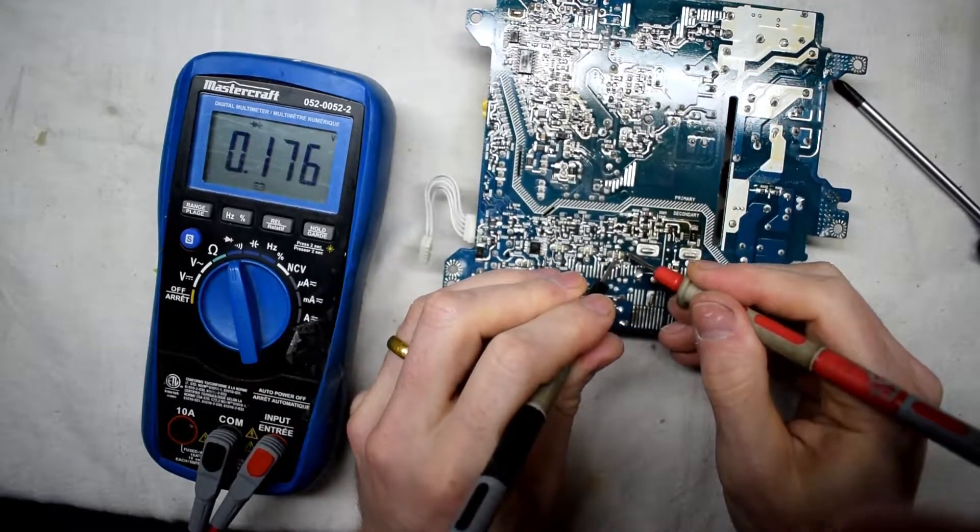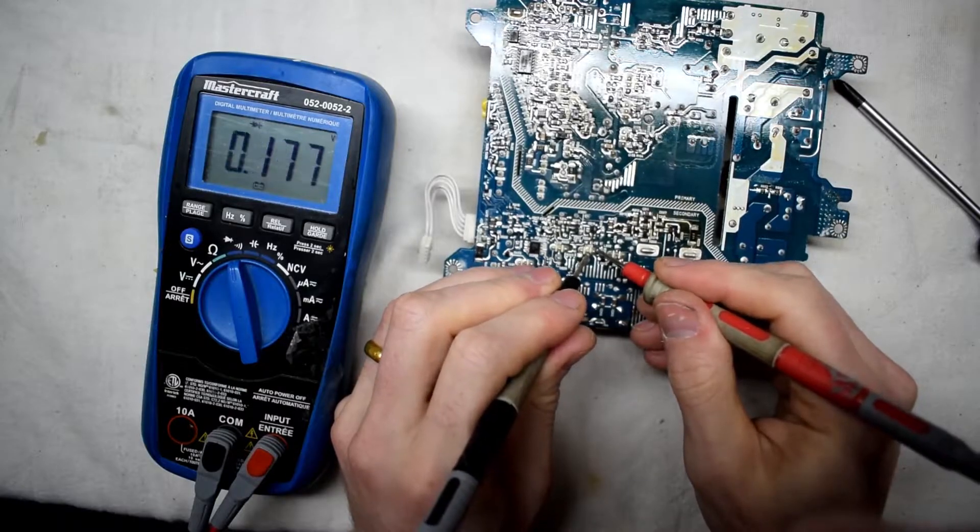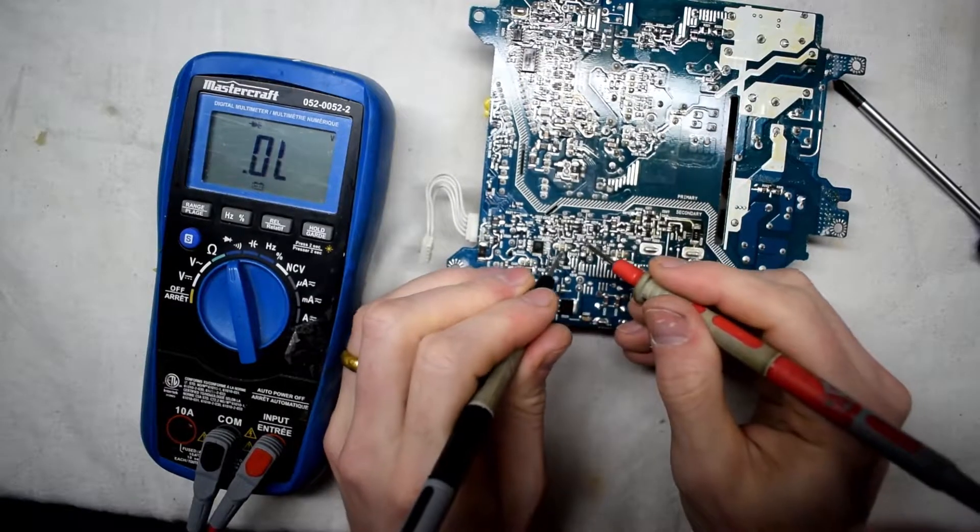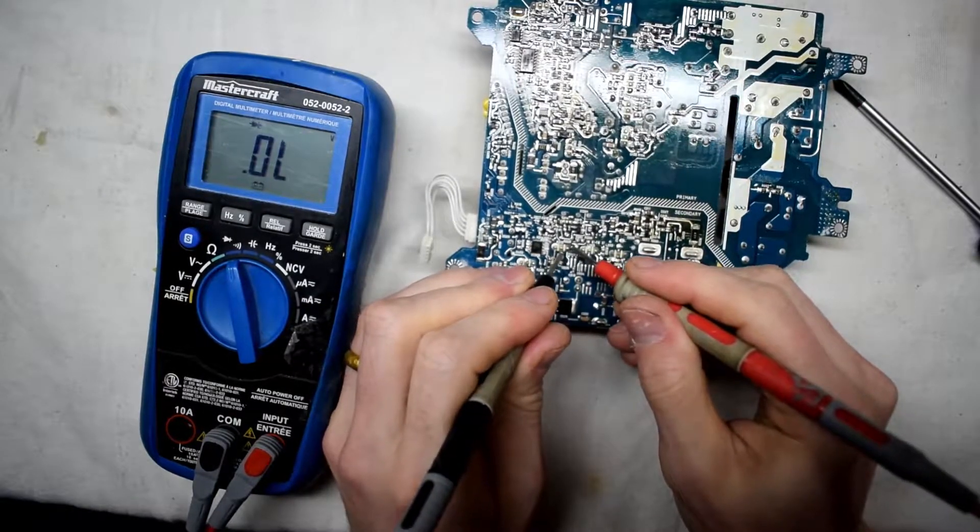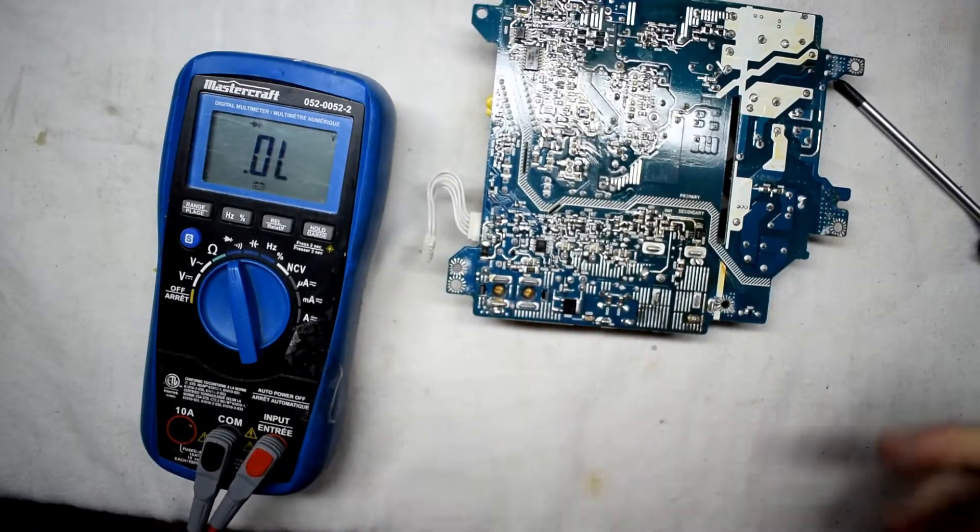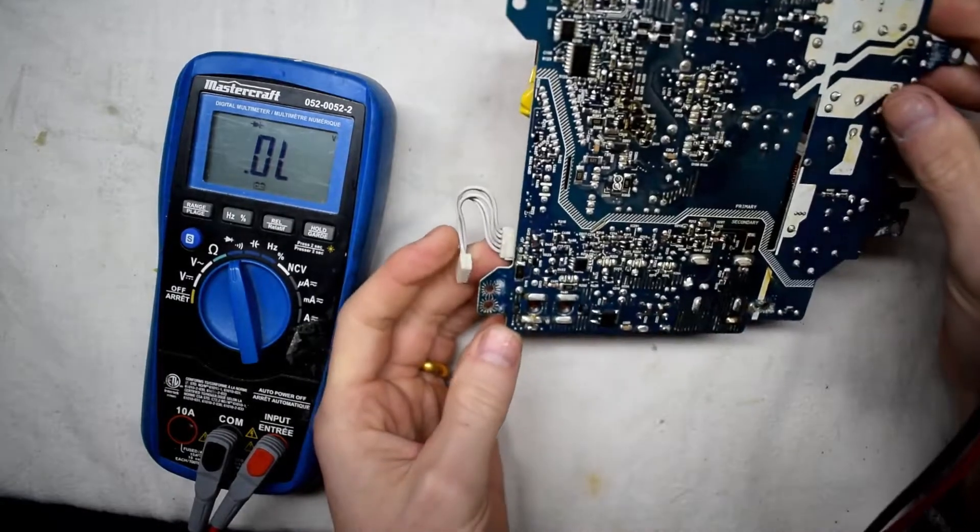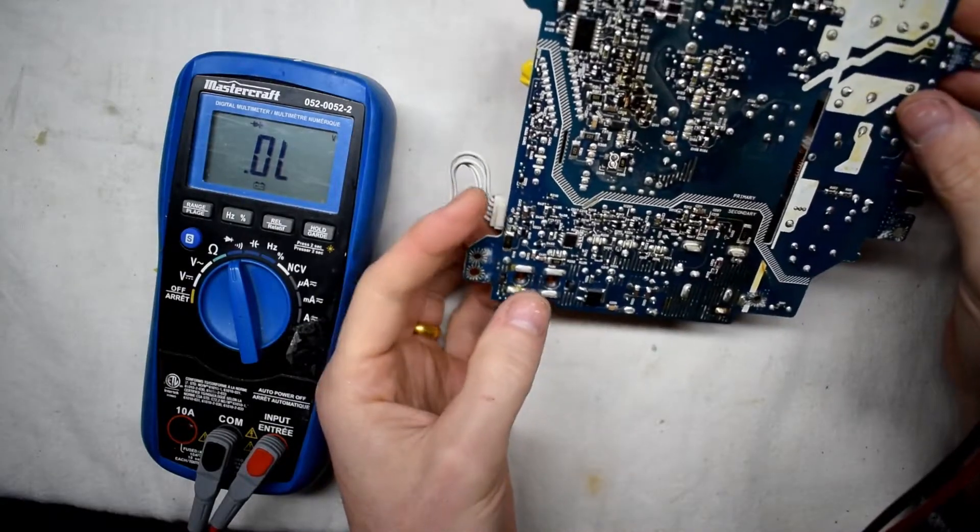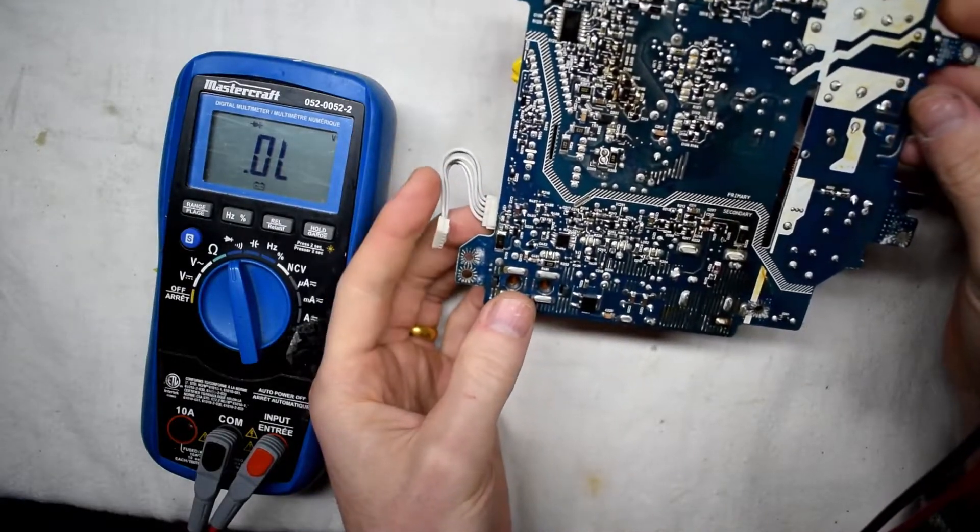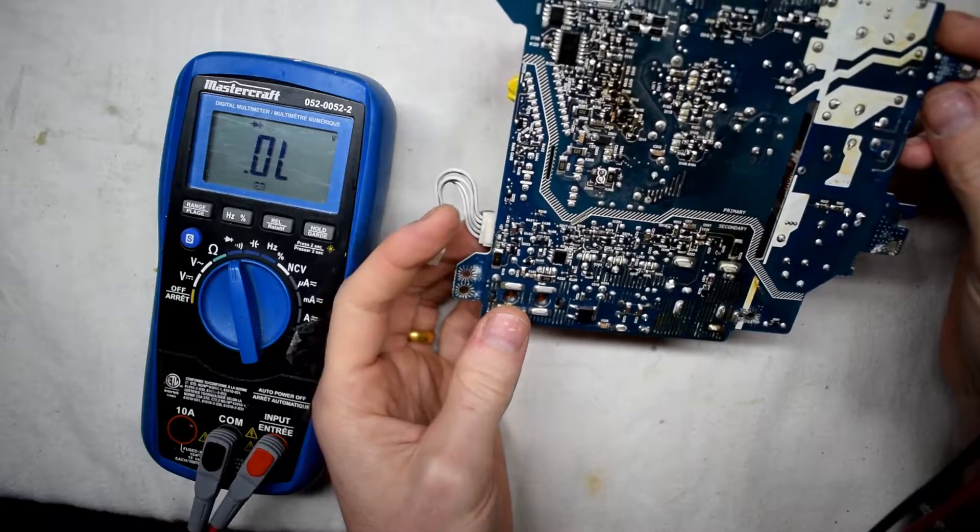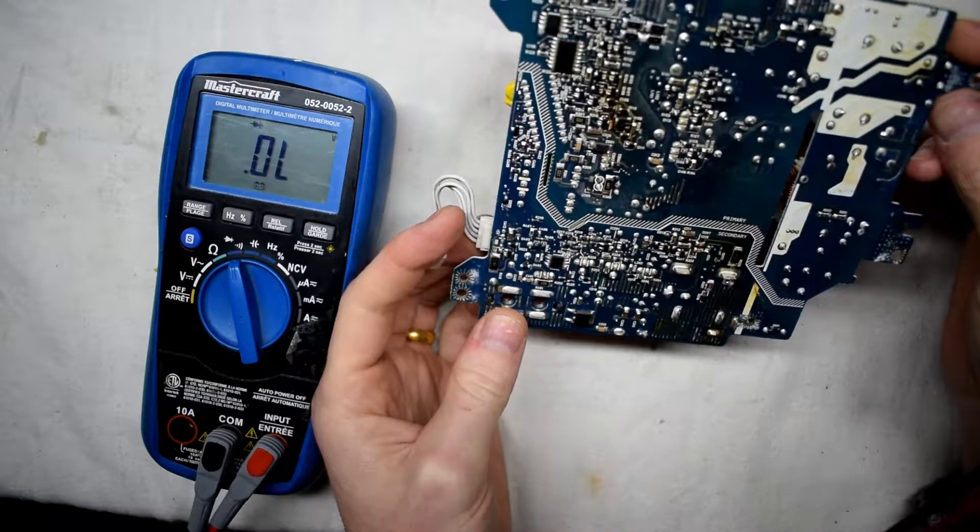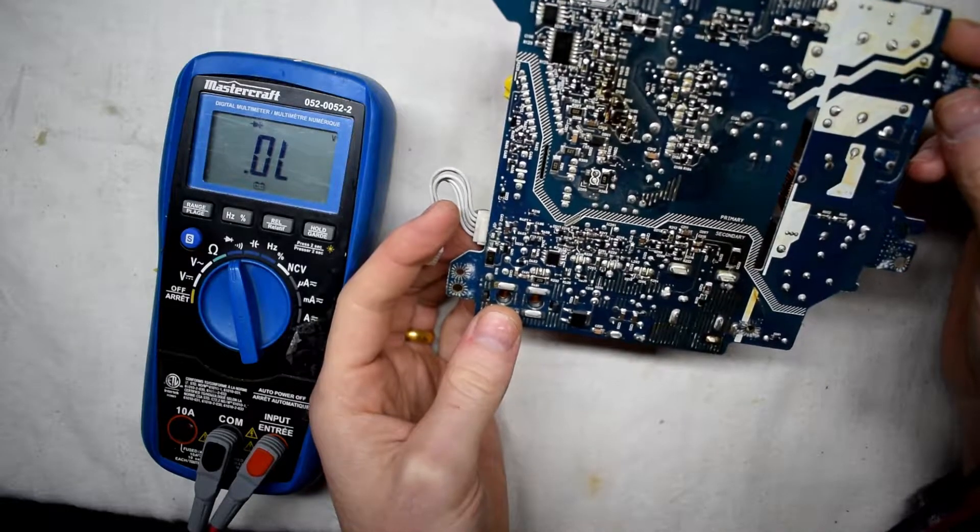If you're getting a short then you would have to remove that component and read the numbers on it, and then you could order the parts on Digikey or you could get them on eBay, and then you'd have to desolder that. But those are all good.